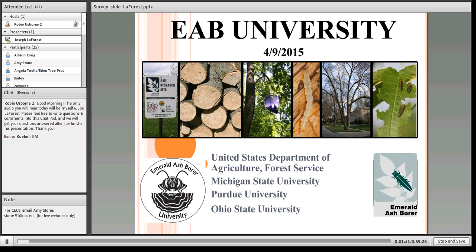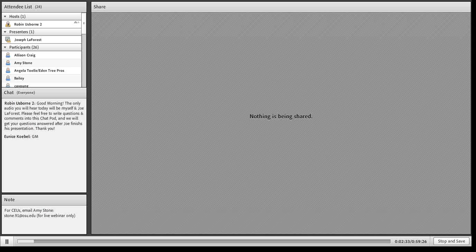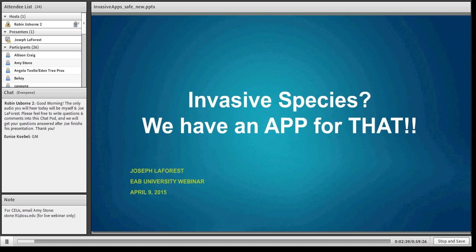For those of you needing CEUs, your survey information is necessary for us to process them. Please email Amy Stone at the address in the note pod on the left of your screen. We can only give CEUs for the live webinar. We will be sending out an EAB goody bag to the first 10 people who fill out the survey. This webinar is being recorded and will be available for viewing later on www.emeraldashbore.info, where you'll also find all recordings of our previous EAB webinars.